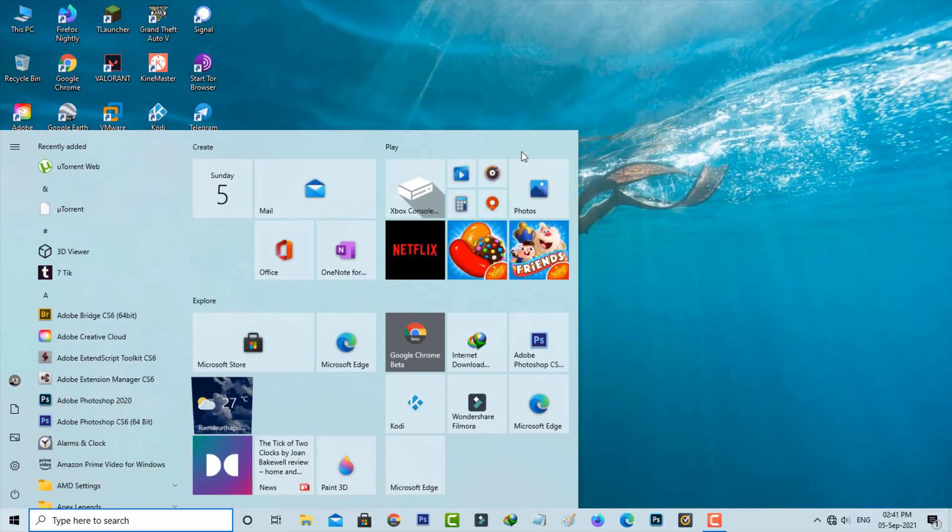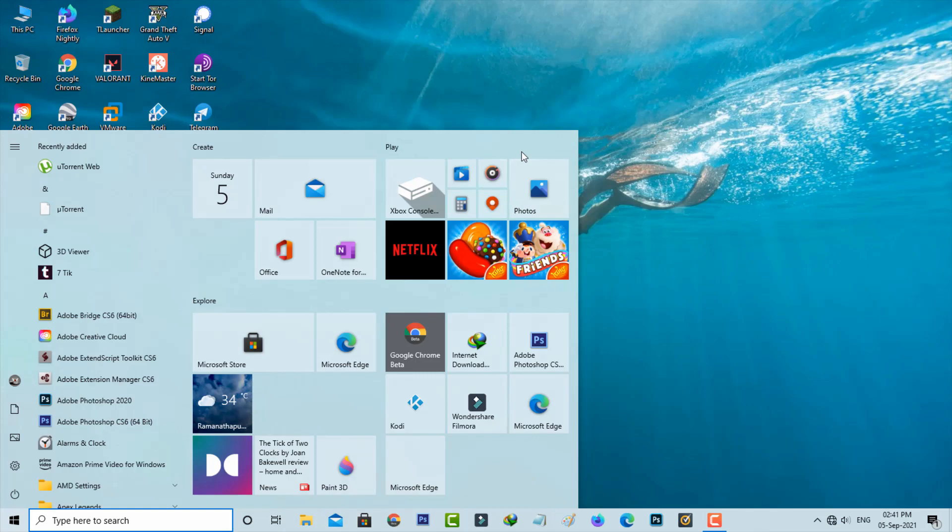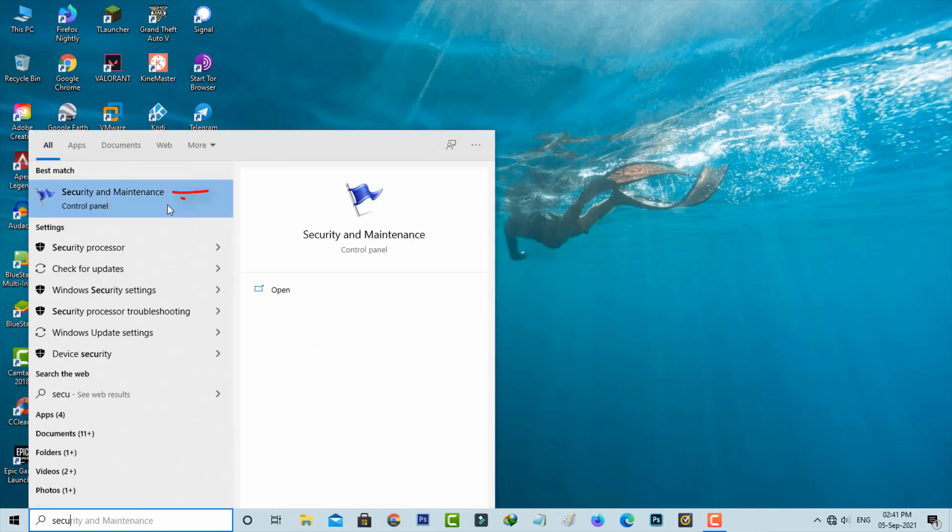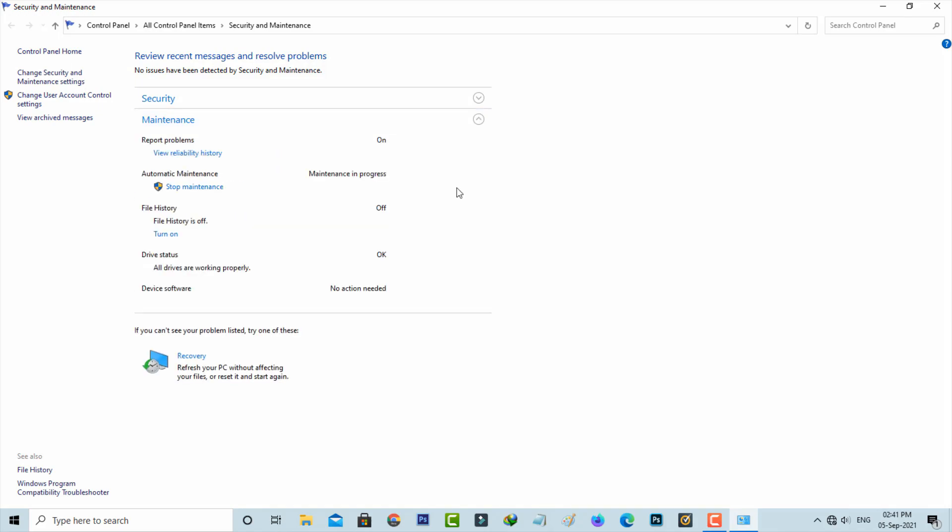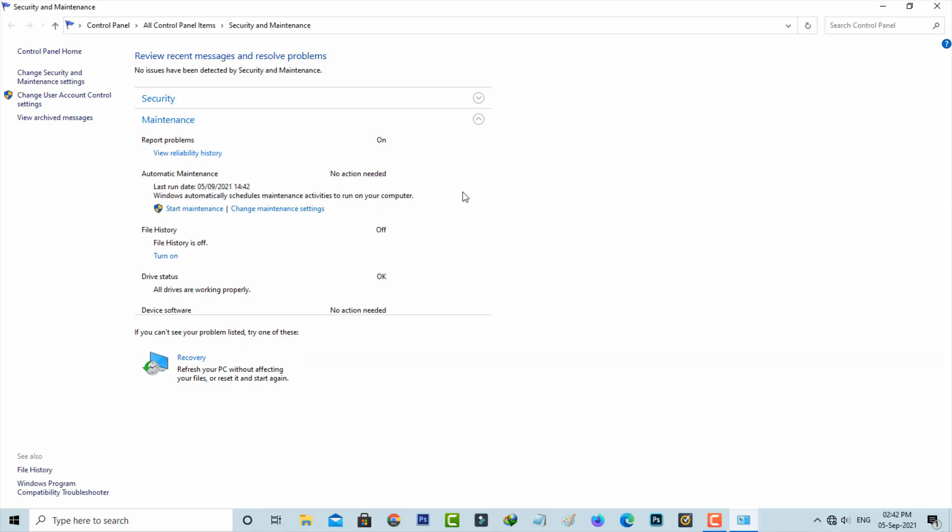Search for Security and Maintenance and open it. It shows two categories - press the Maintenance arrow mark. If the service is already started, click to stop this service. Once done, close all windows.